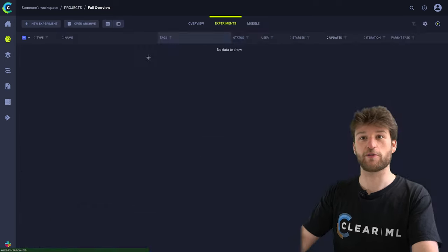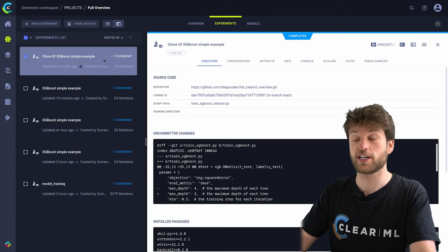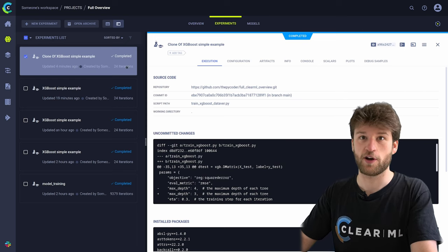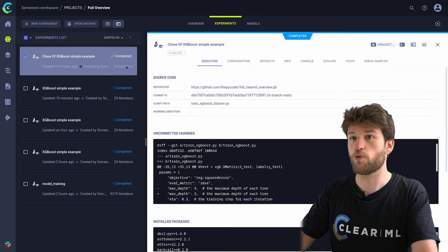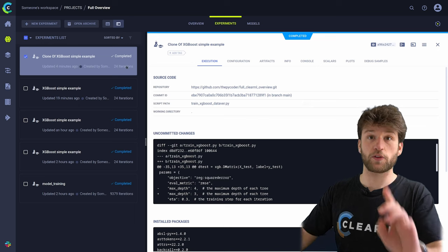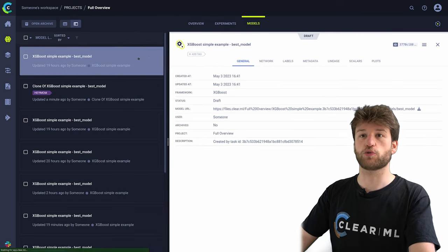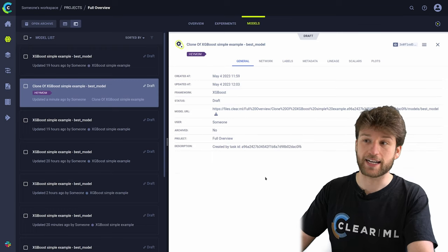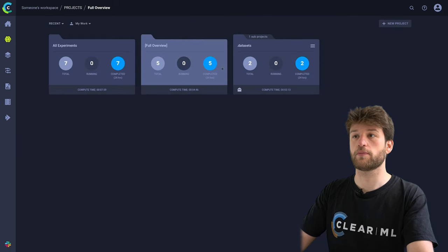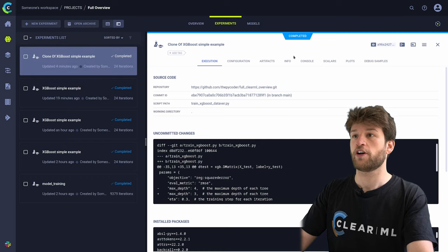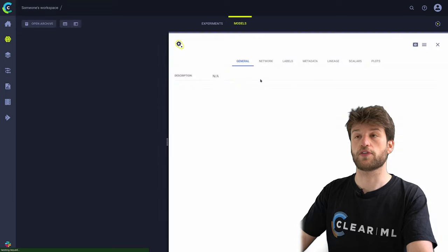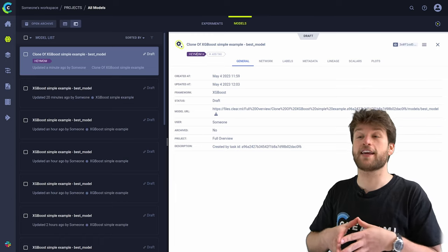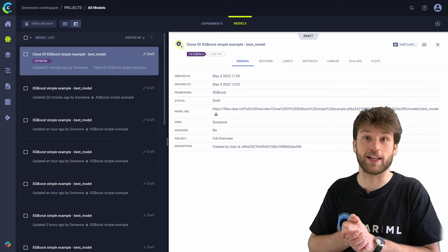Now we've run our remote experiments and seen that all of these models are captured inside the model repository. One more thing before moving on — if we go back to our models, you also see the created task. You always have a link back to the task that created the model. And then if we go to our experiments themselves, under artifacts there is the same link to that model. So the models and experiments are always cross-linked. Now let's take a look at what happened behind the scenes and how these ClearML agents actually work.